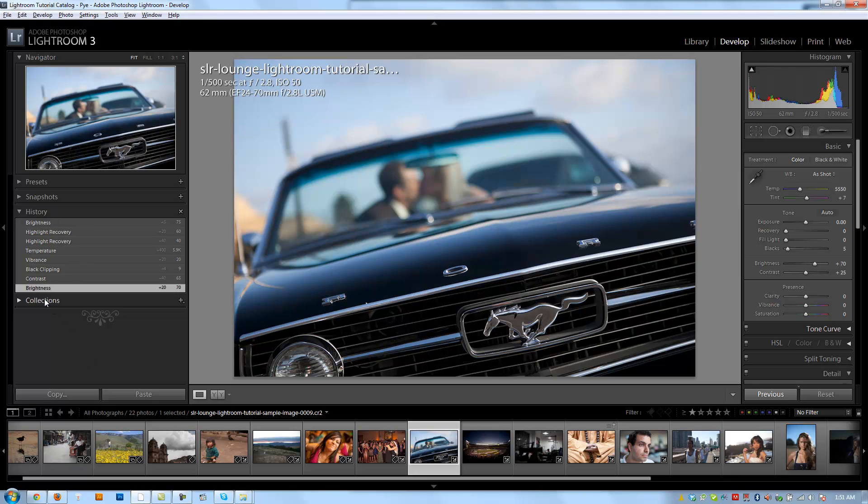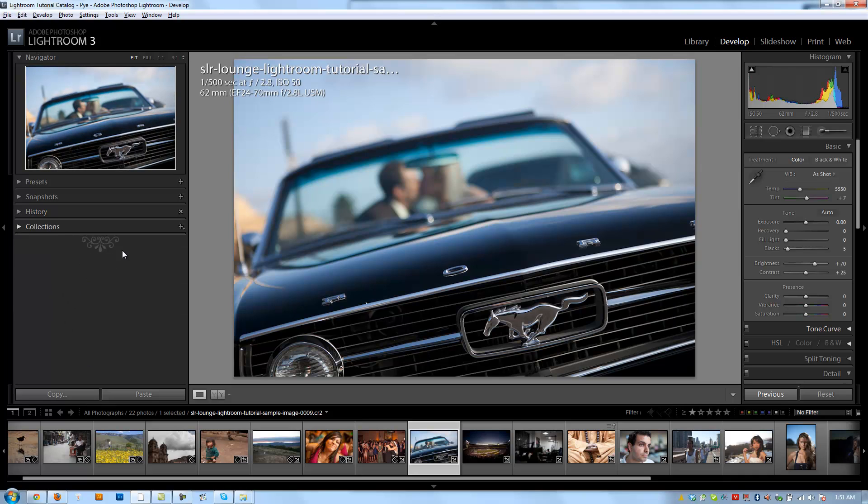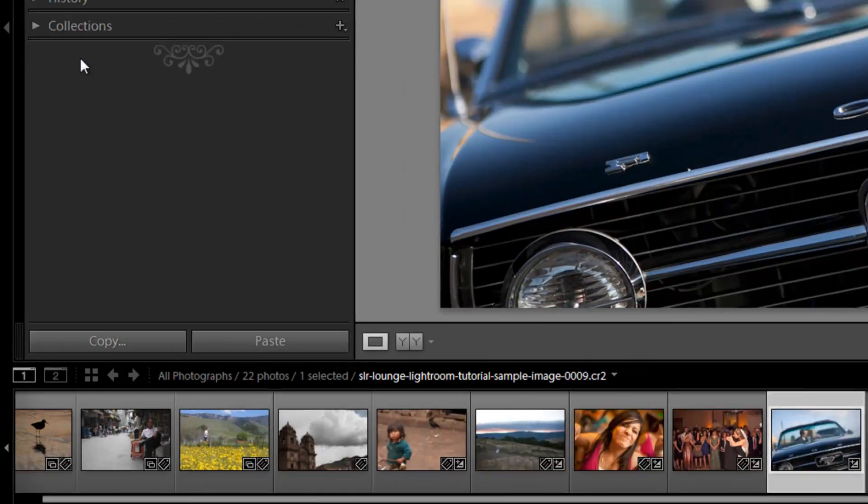All right guys, so the next panel in our left side panel here is the collections panel. But we already have gone through collections in detail through the library module as well as in the workflow. So if you guys have any questions on that, refer back to that chapter. It works the exact same way in the develop module, so there's no point in repeating it.